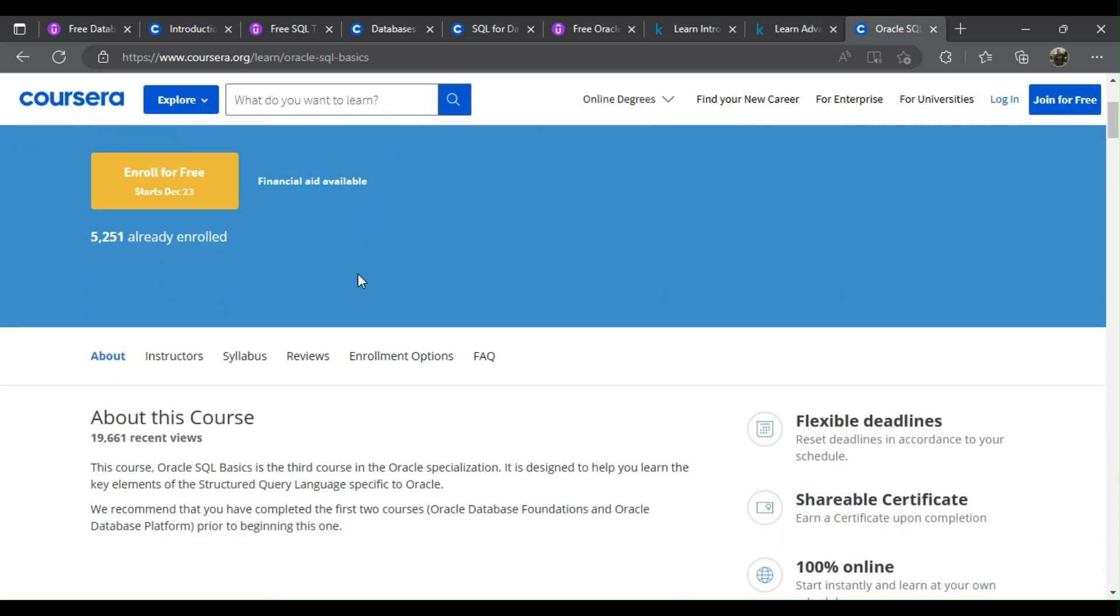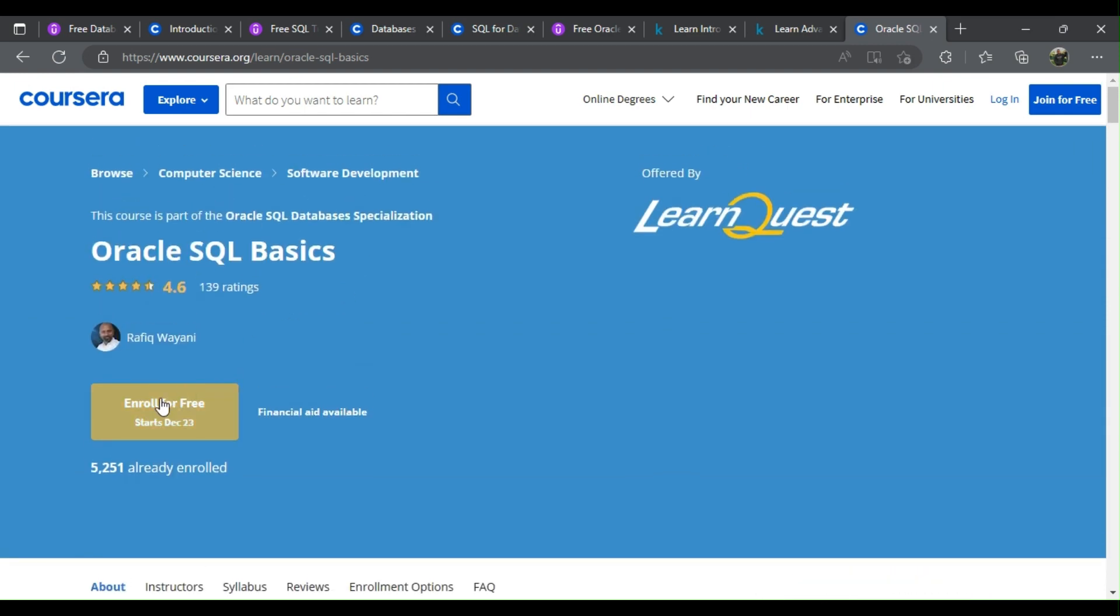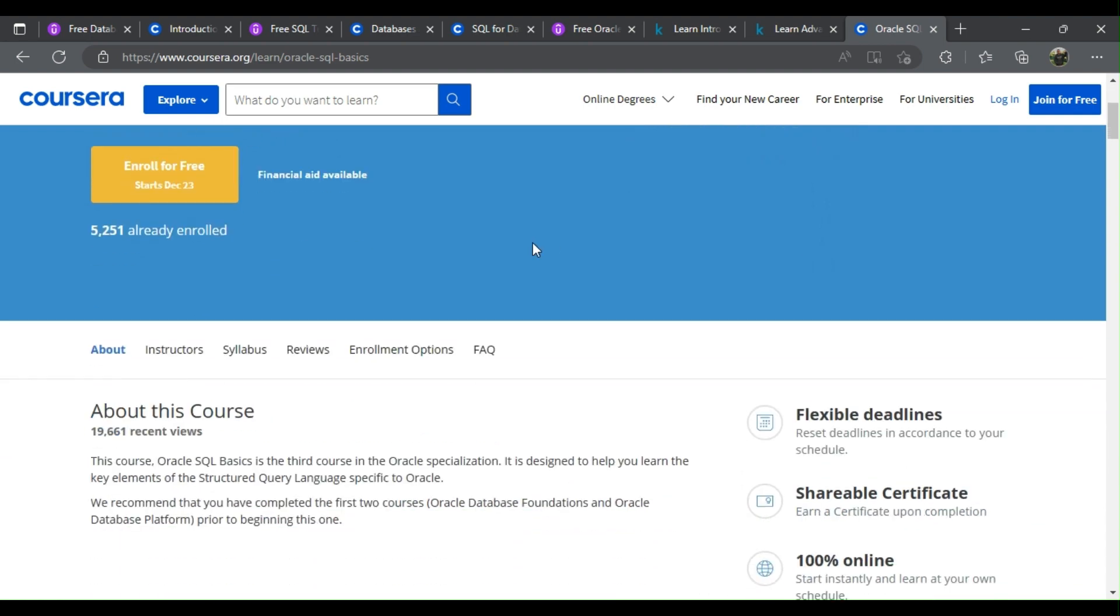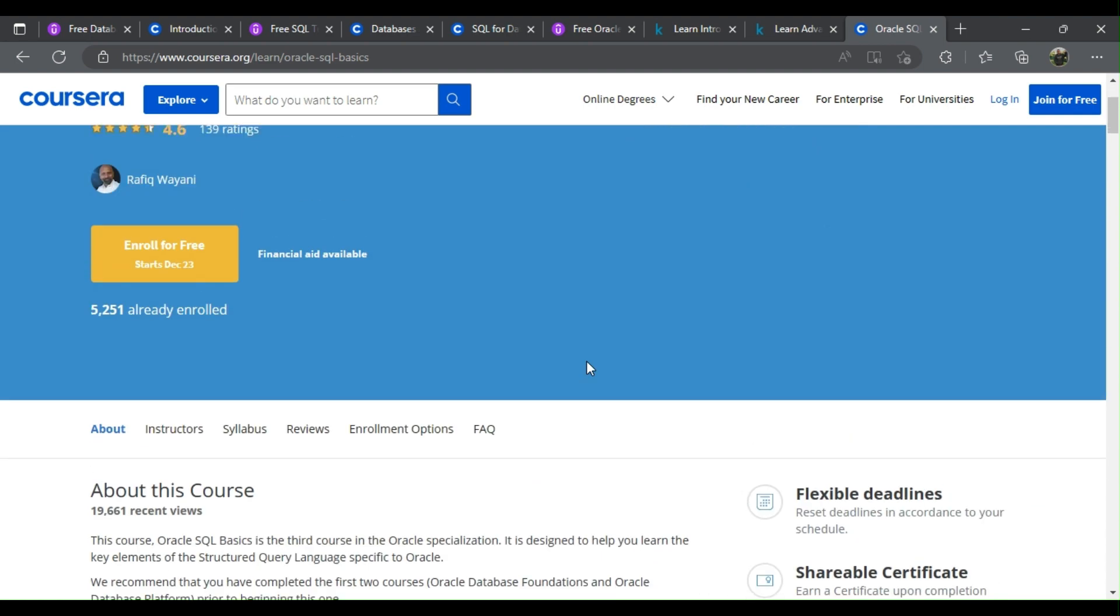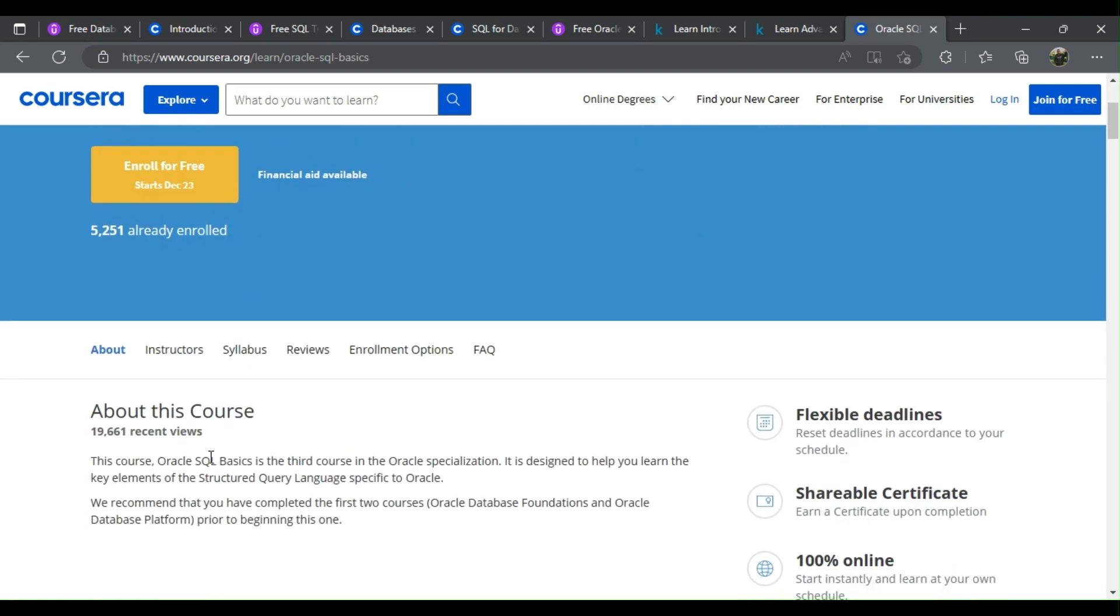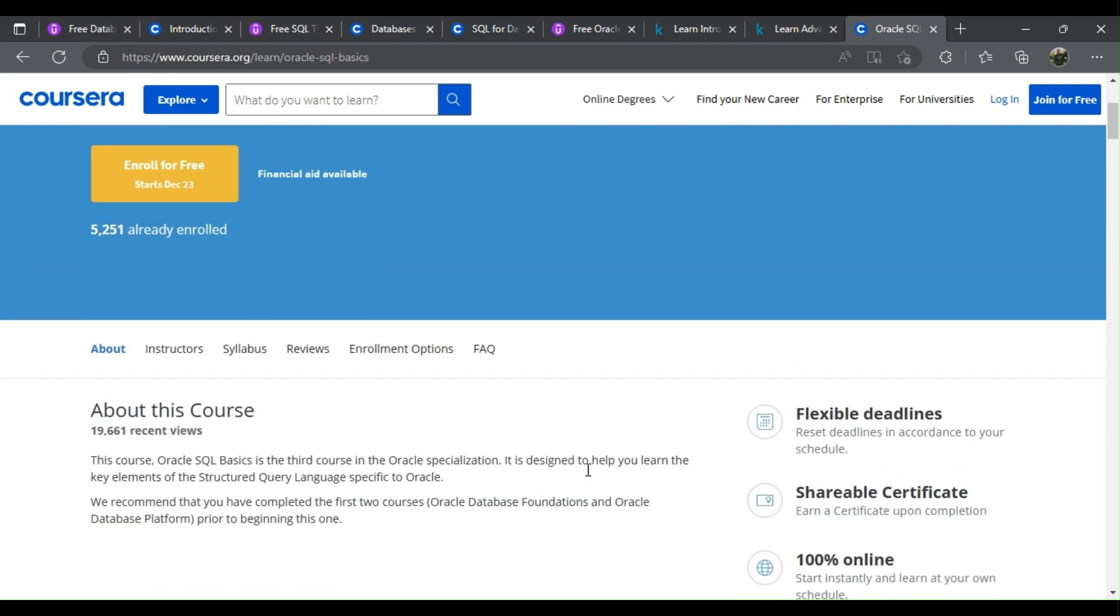9. Oracle SQL Basics. What will you learn? This course, Oracle SQL Basics, is the third course in the Oracle specialization. It is designed to help you learn the key elements of the structured query language specific to Oracle.